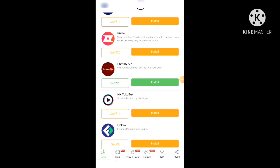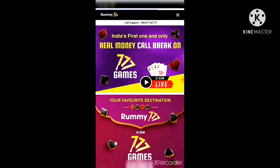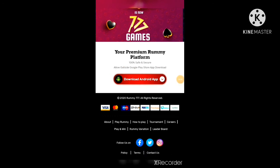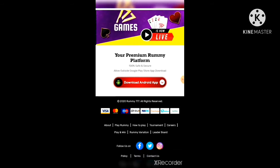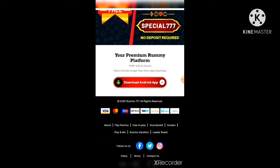I am going to show you live proof. I am going to install this Rami777 and click on install. I'll click on 'Download the App' and it will start installing. When you install, you just have to register in it and you will get 20 rupees as a free bonus.